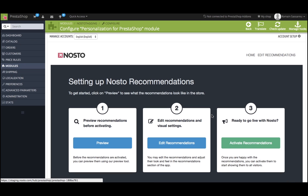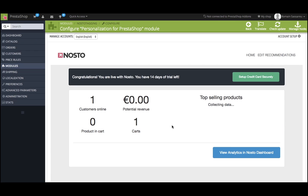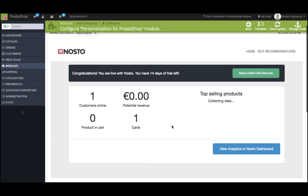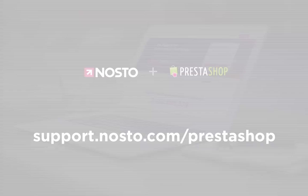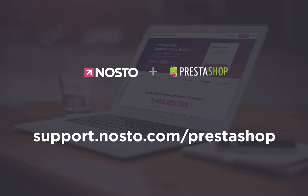Step three: when you are satisfied with the look and feel of your recommendations, you can activate the recommendations and go live with Nostow. This will publish your recommendations to your customers. After you activate the recommendations, you're all set with Nostow. For additional advice, please visit support.nostow.com/prestashop.